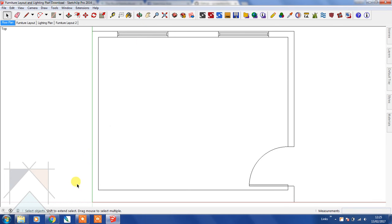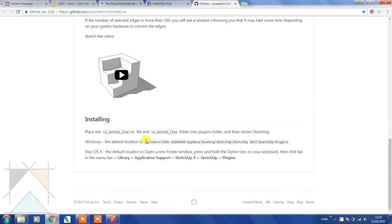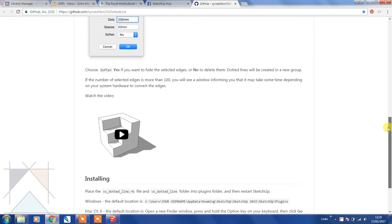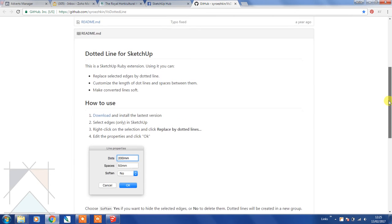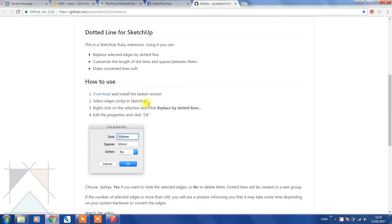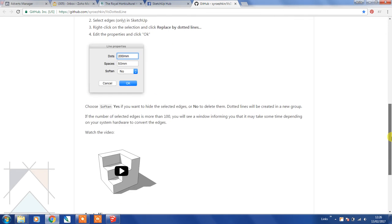So first of all, the extension I'm going to talk about today is actually a dashed line extension. You go to this website, I'll attach a link to the website, and download the files for that.